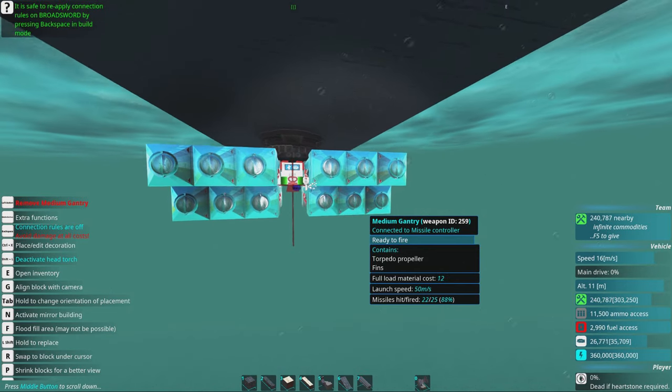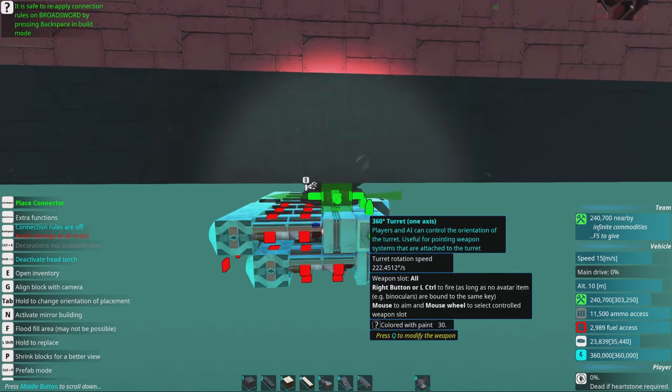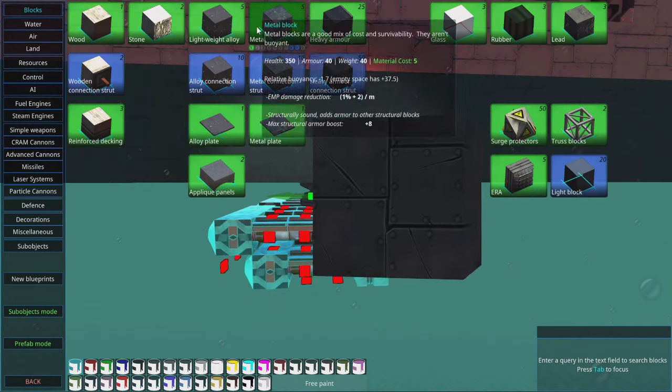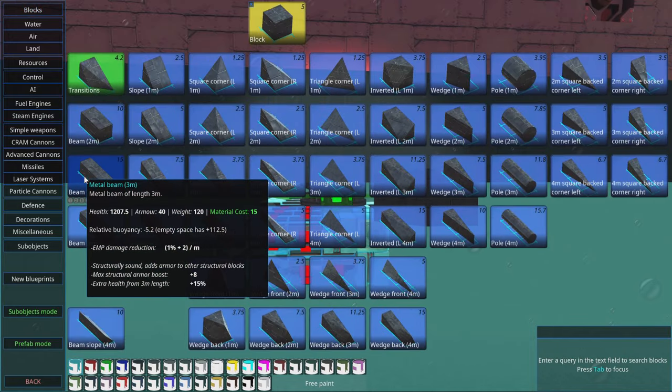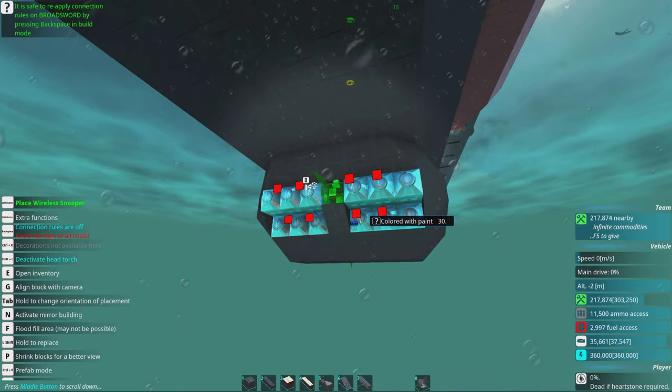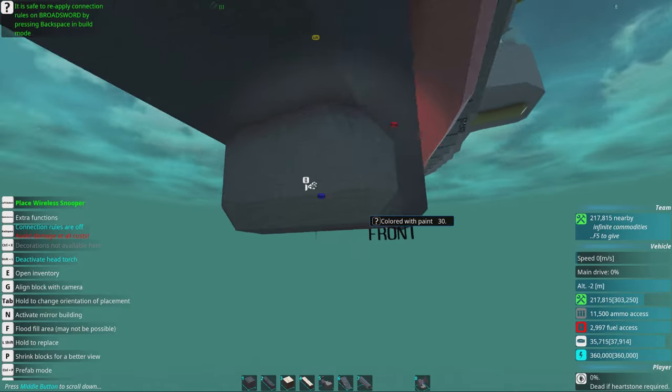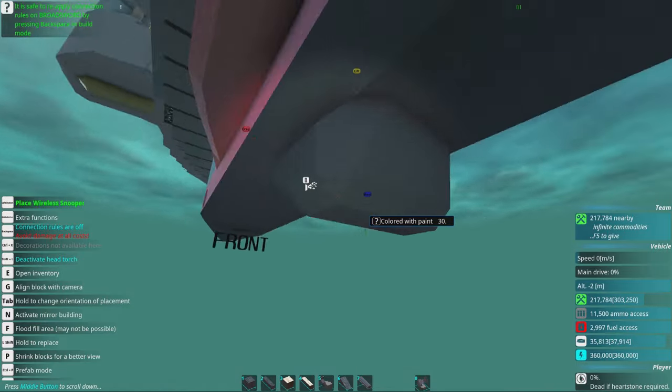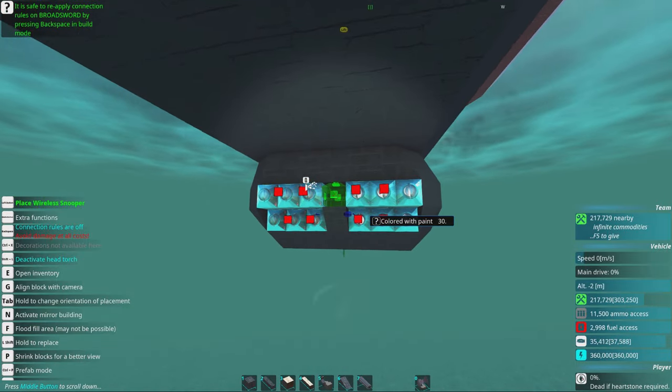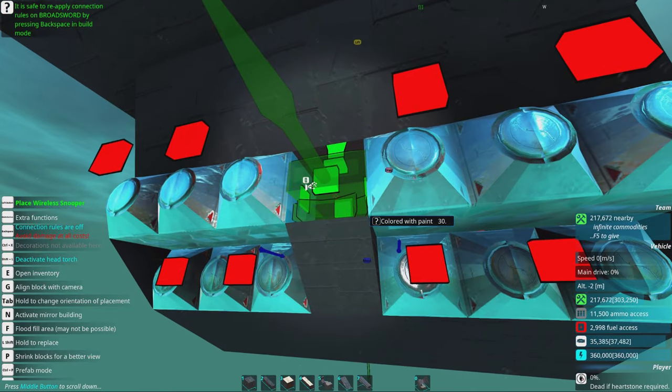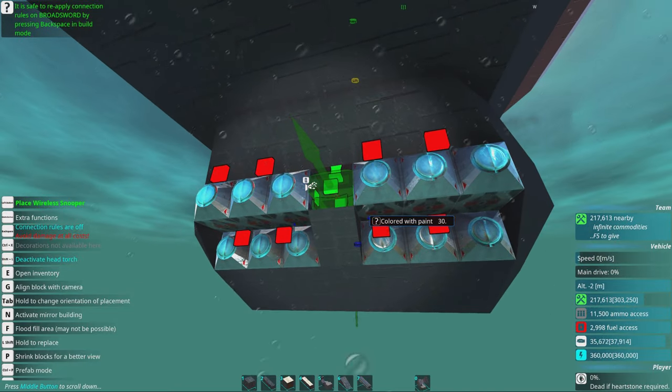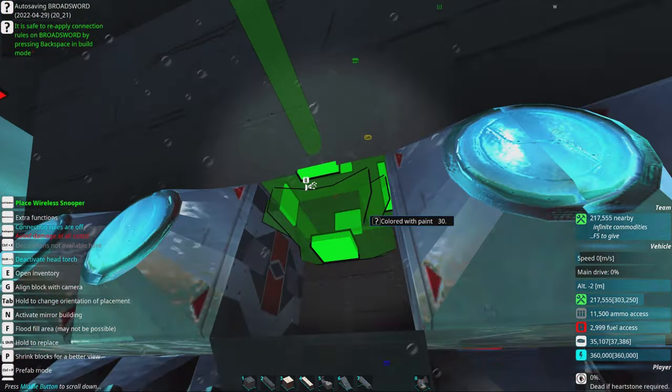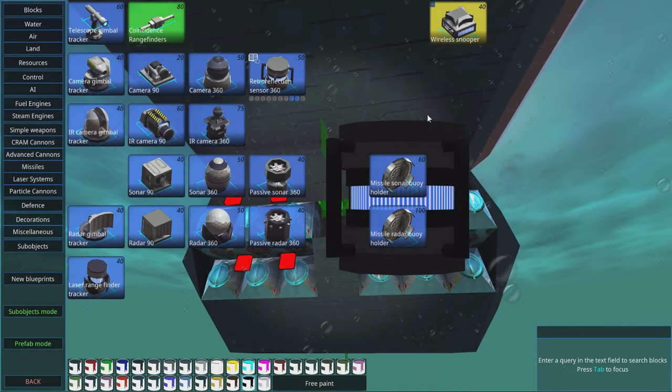Now we need to armor this thing up a little bit. Let's add a basic protection layer of armor. It's quite important to be able to withstand the smaller missiles because some missiles will get through your defense.